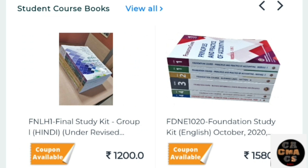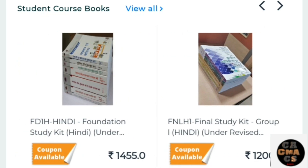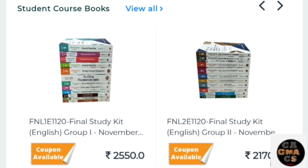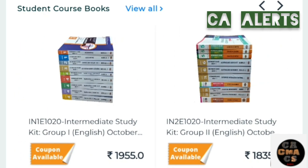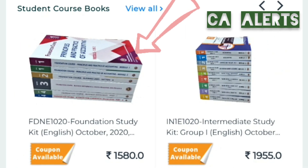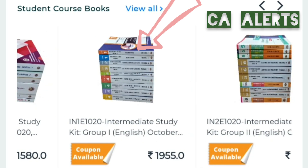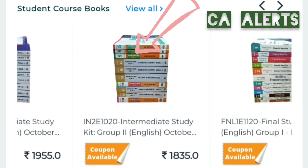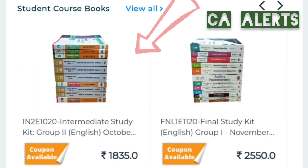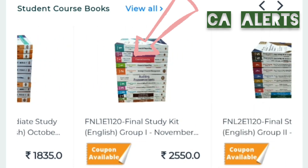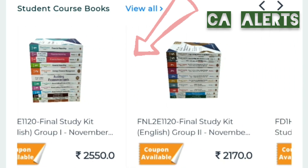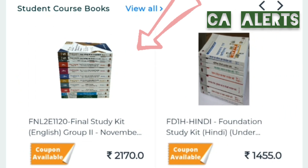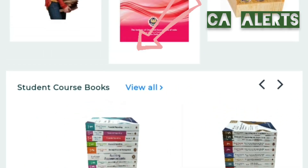After the validity period of coupons are over, they have to pay the full price when they order for the books. So let us see price details: for CA Foundation English medium, it is ₹1,580. For Inter Group 1, it is ₹1,055, and for Inter Group 2, it is ₹1,085. For Final Group 1, it is ₹2,550, and for Final Group 2, it is ₹2,170. These are the price details for English medium for all three levels.